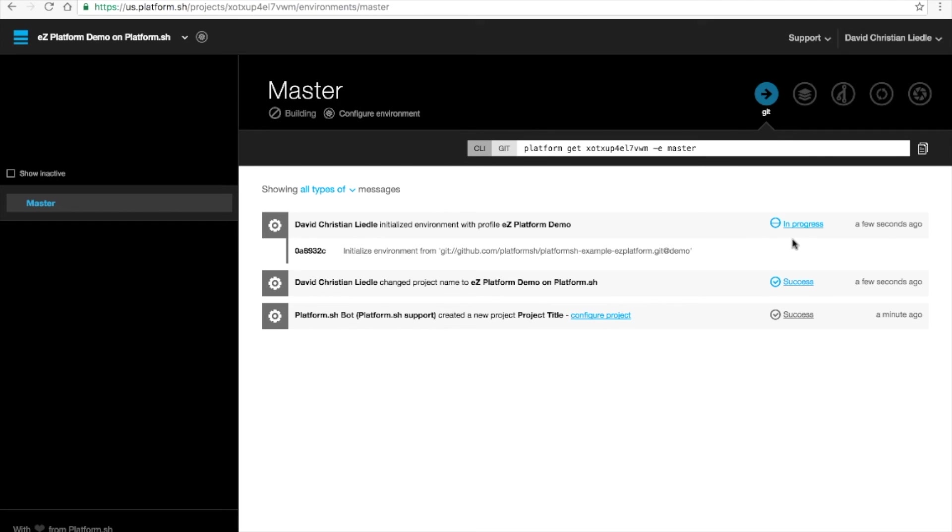Right now what we're interested in is the progress. You can click to view the log and see what's going on if you're interested in the technical details.